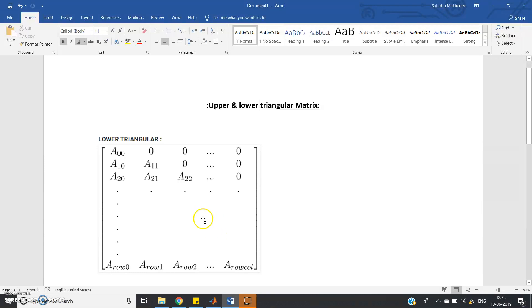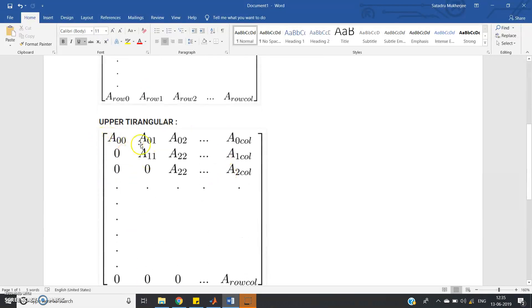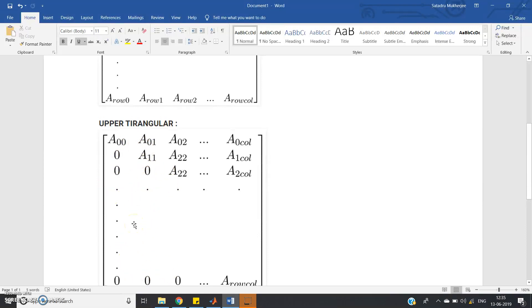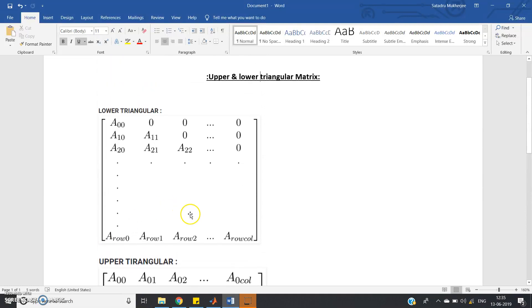In case of lower triangular matrix, all the elements above the body diagonal have value 0. And if you consider upper triangular matrix, all the elements below the body diagonal have value 0. So how can you write a program which will take care of this issue?